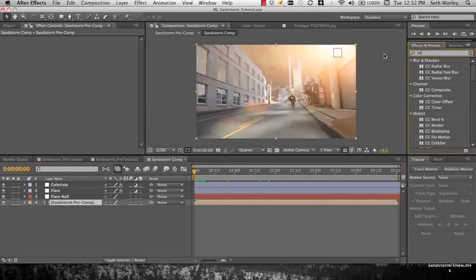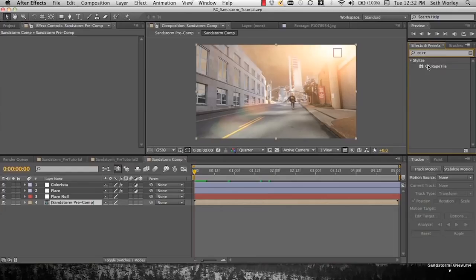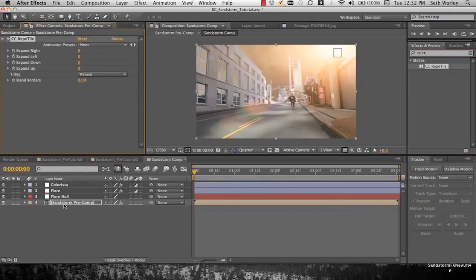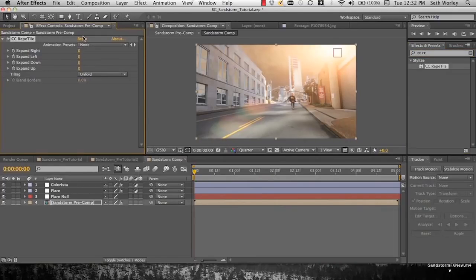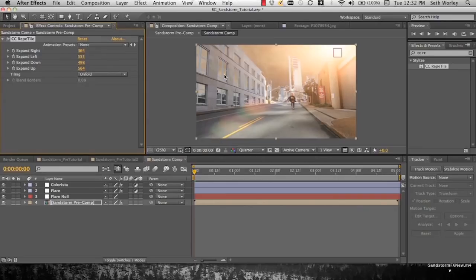Now once we pre-comp, select CC Reptile, drop it onto our Sandstorm pre-comp. Select unfold, expand right, expand left, expand down, and expand up. And that's so that we can shake the thing around and we will have some bleed room.